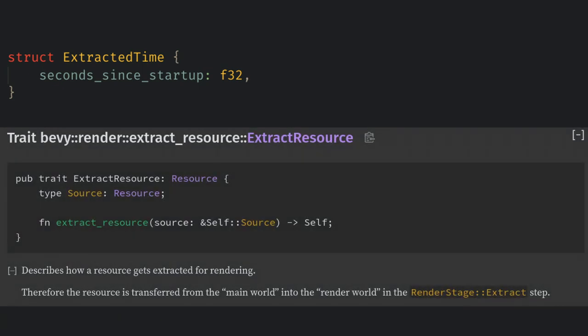Now instead of creating a new extract system, we have a cool new concept called an extract resource. For simple things you can just derive extract resource and Bevy will automatically extract the resource into the render world after you add the extract resource plugins for that type.